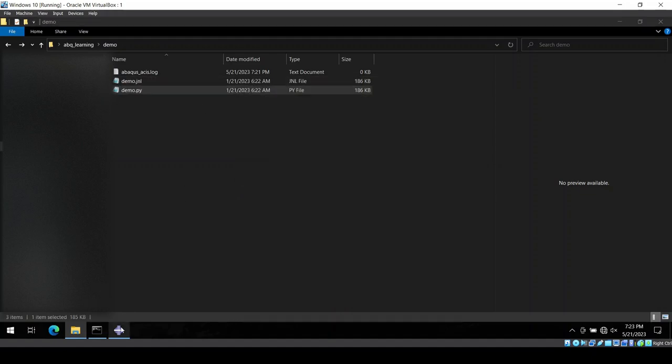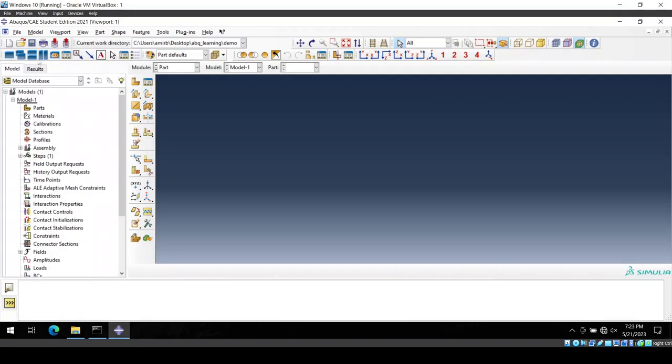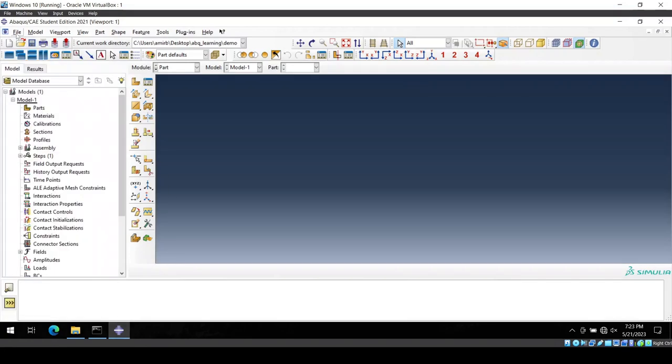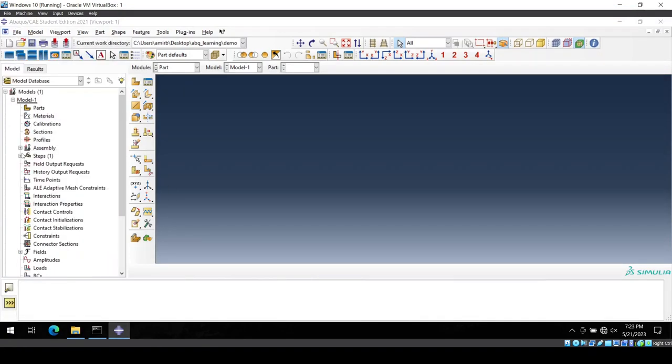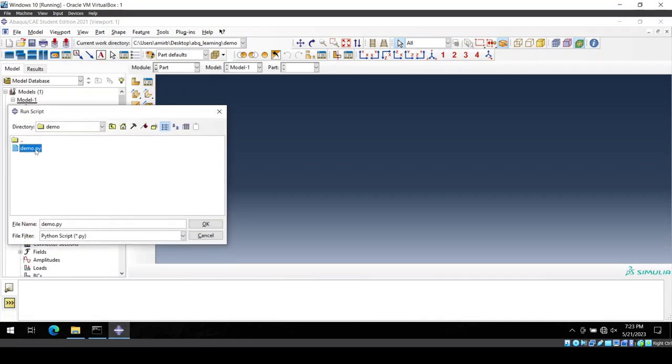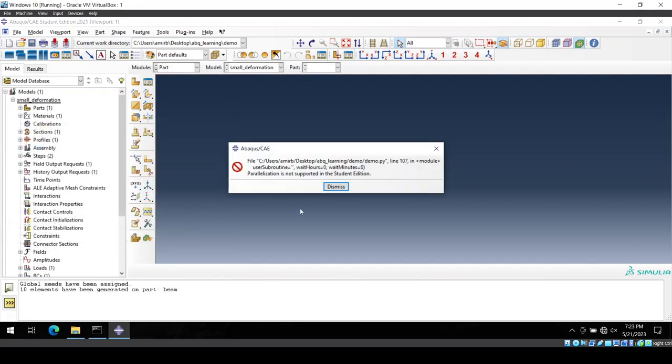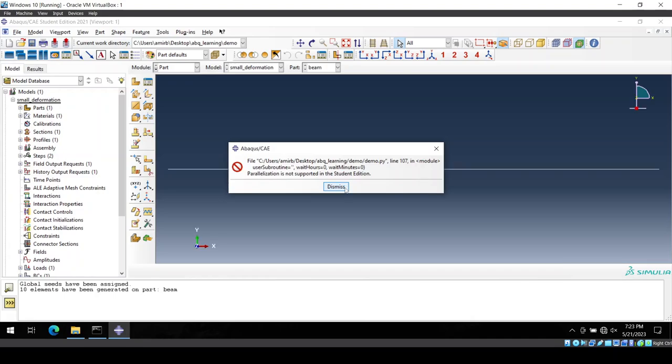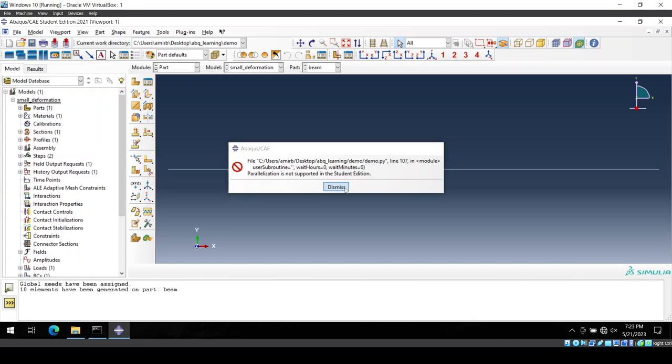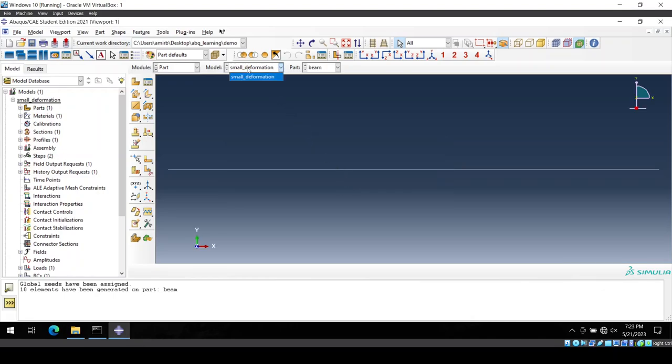And then you go to your Abaqus CAE file, from run script you will be able to load your demo file. However, this might not work all the time. So here it doesn't work because I have two models here in my database.